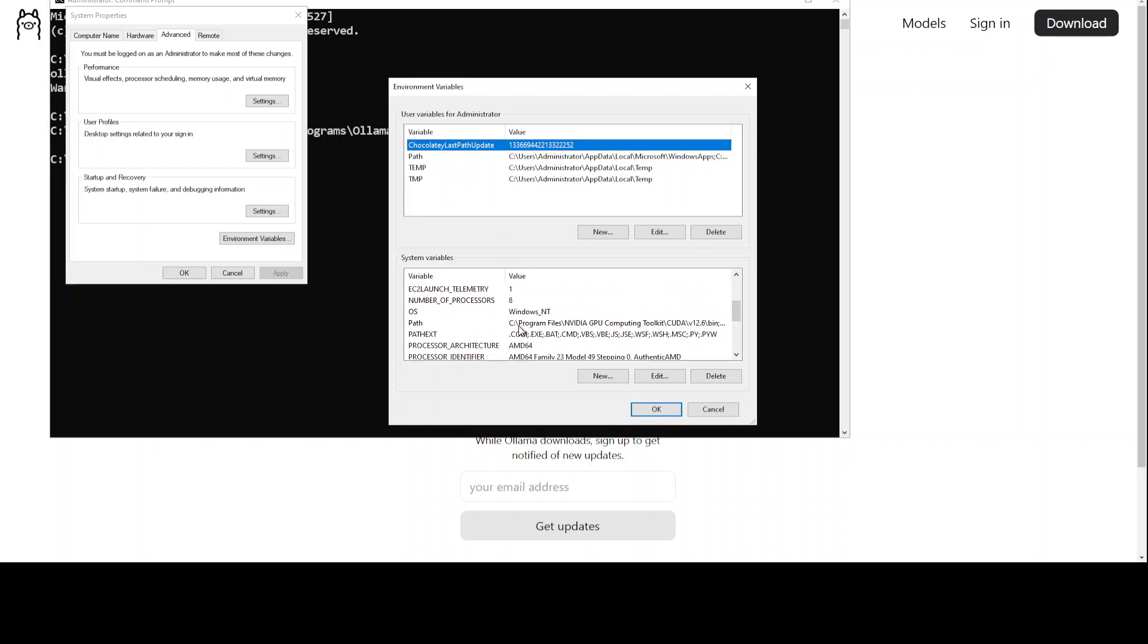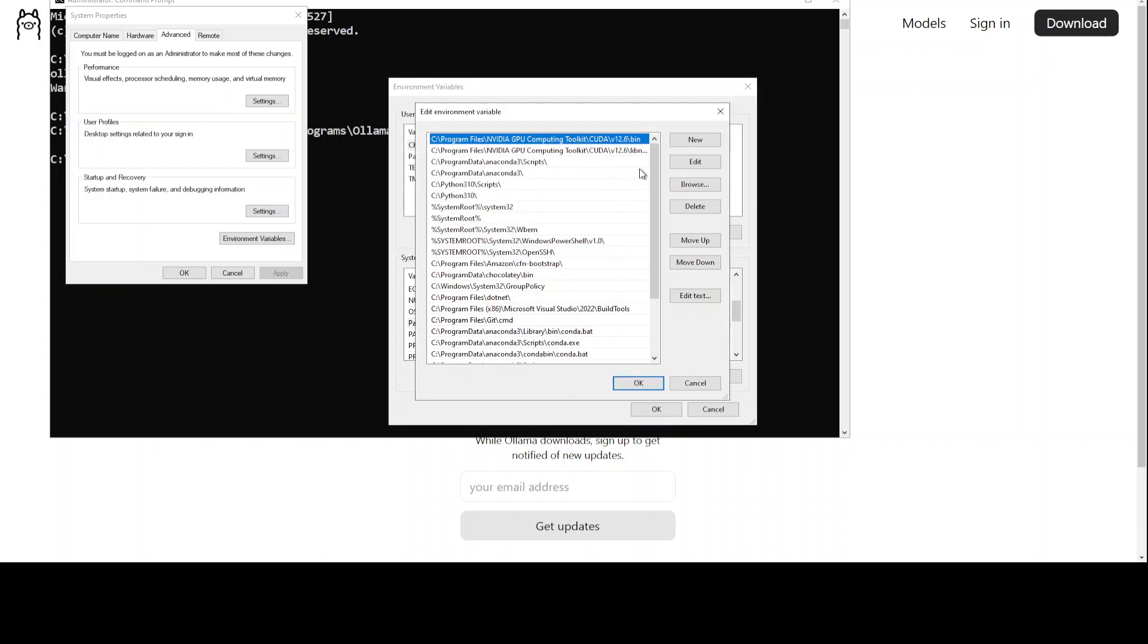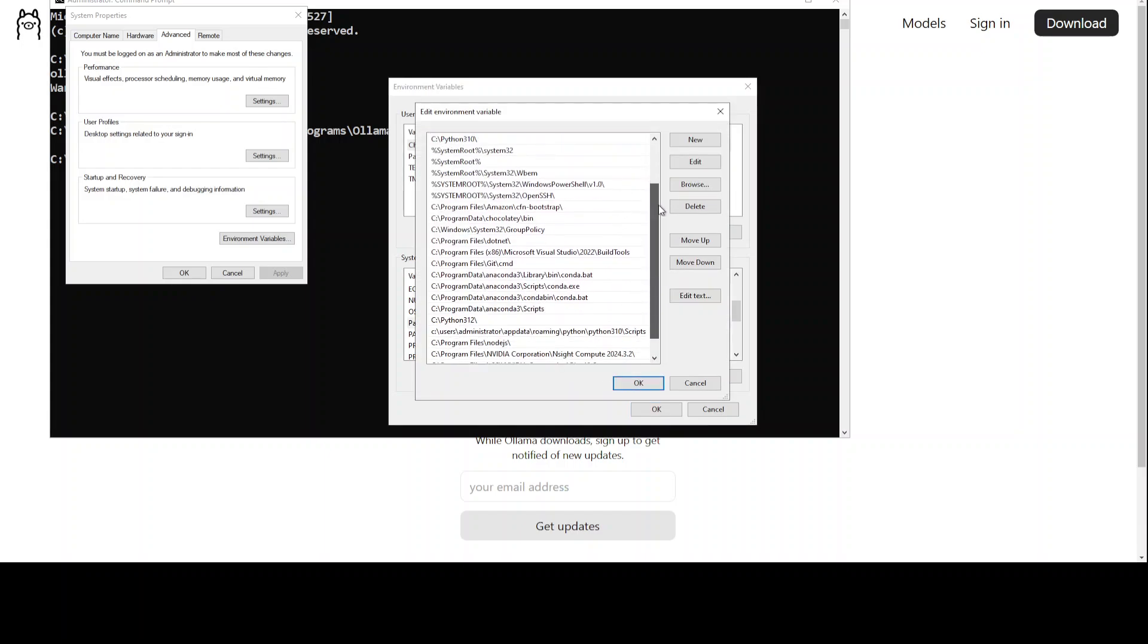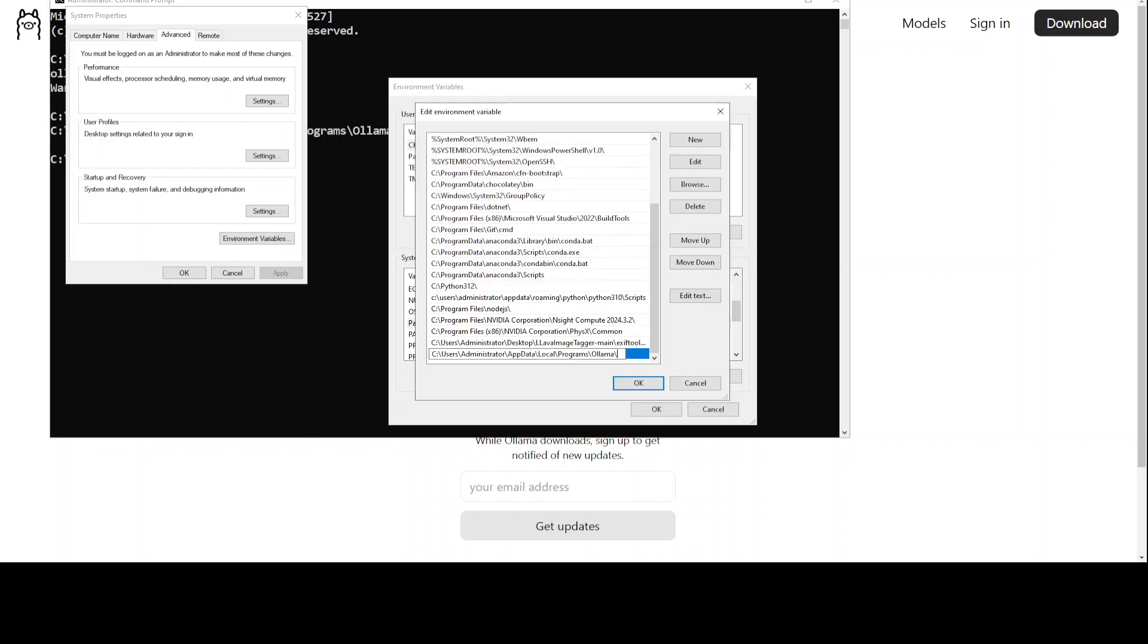Edit the system environment variables, go to environment variables, and then you can just simply go here and check the path. Click on edit and just search for Ollama, where Ollama is pointing to, and if it is pointing to the older version, you just need to update it.